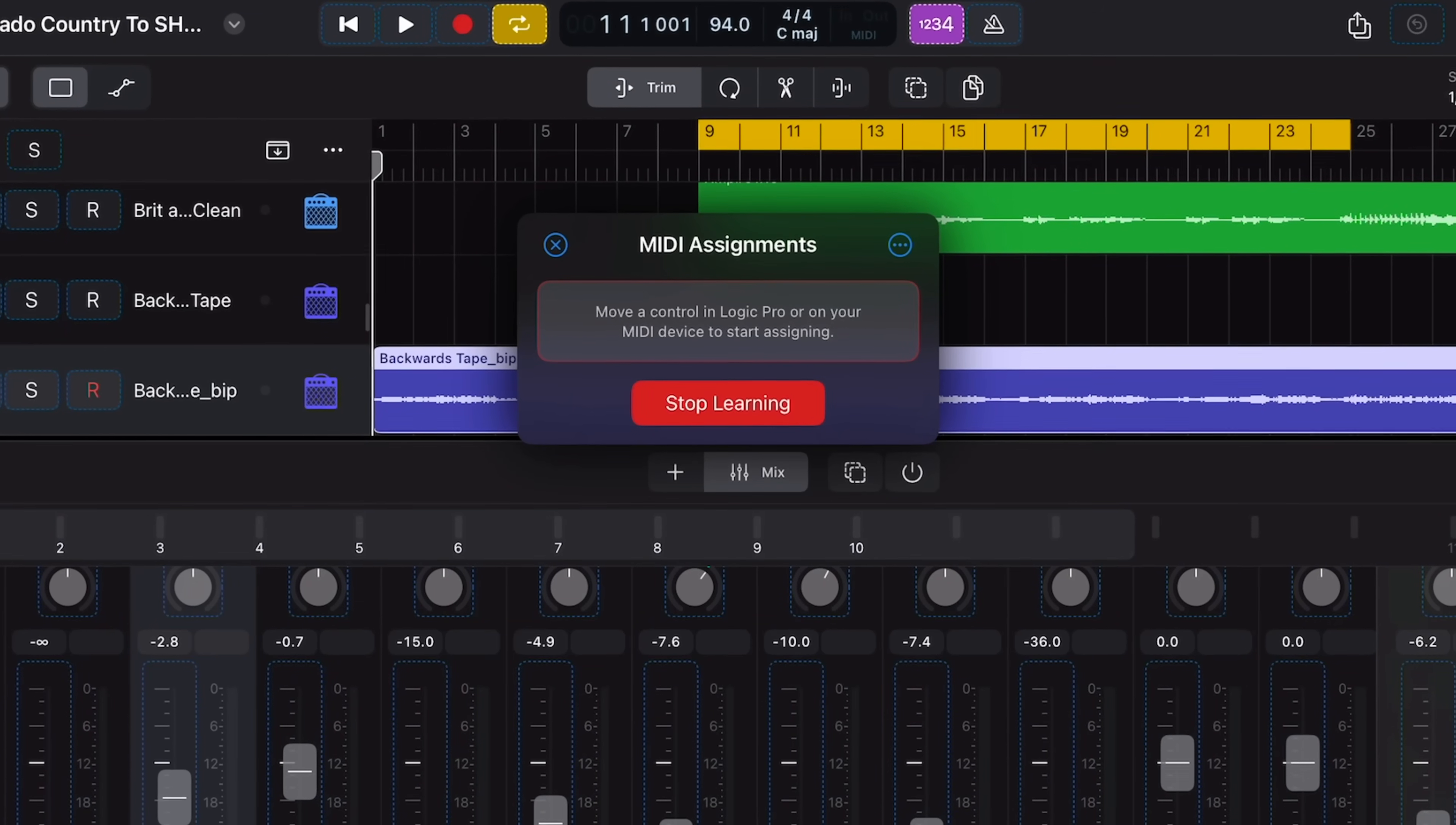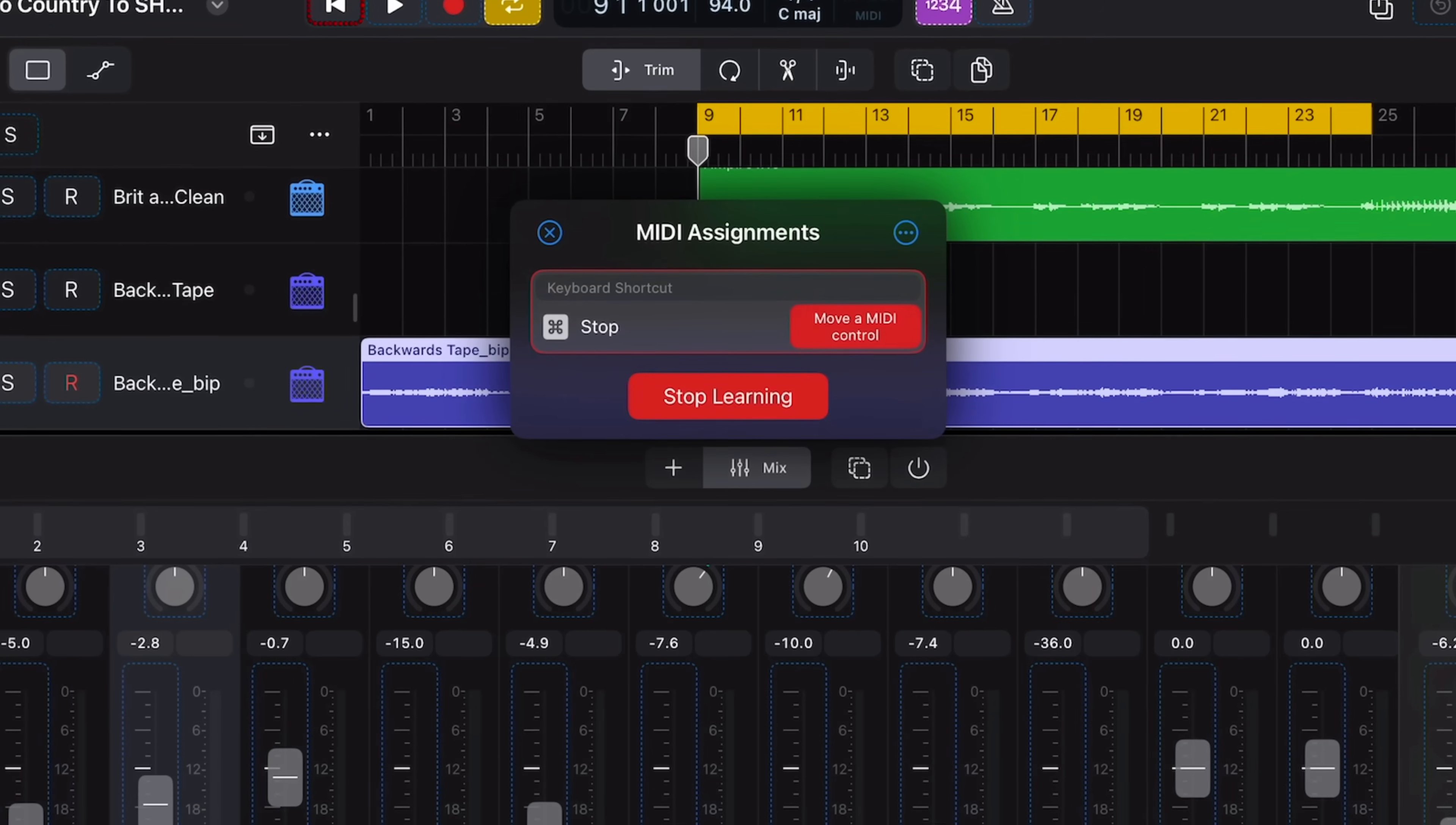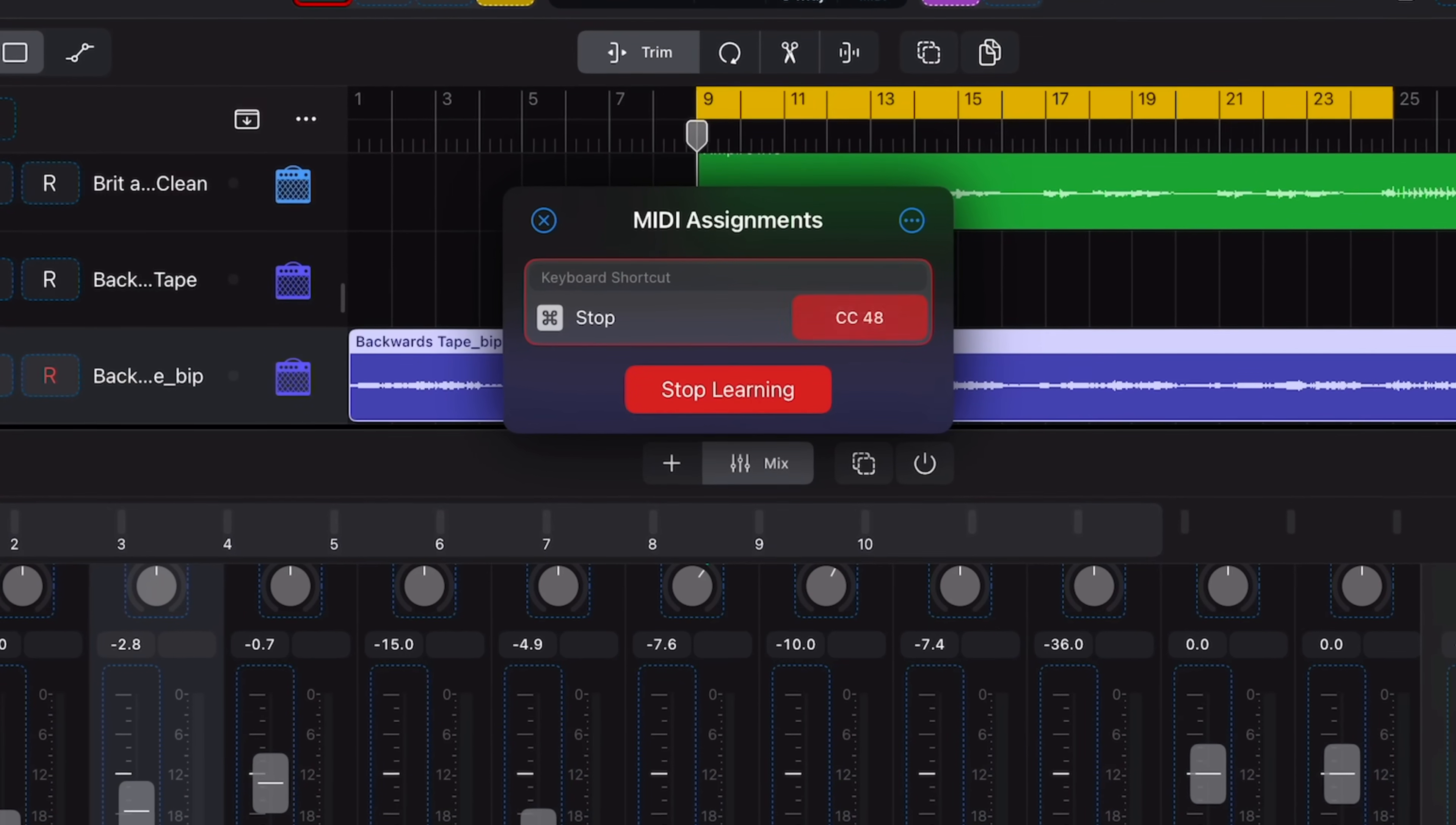Logic Pro for iPad version 2.2 is here and with it comes a whole lot of bug fixes and new features, one of which is probably the most requested addition to Logic Pro ever. Here's everything you need to know.